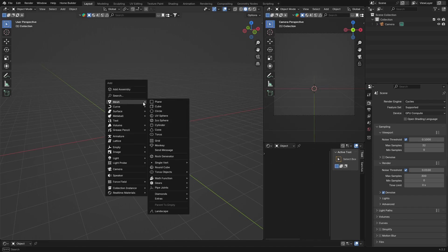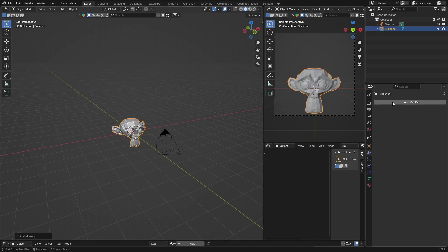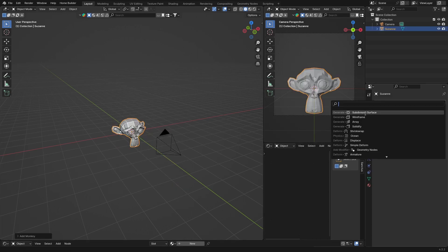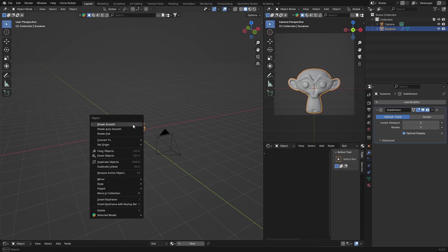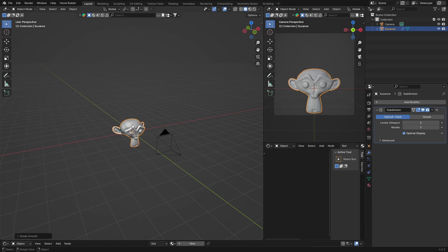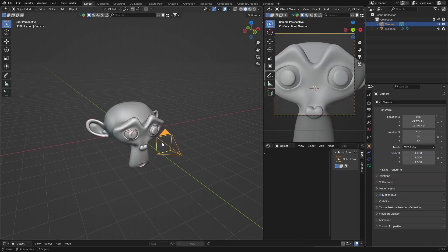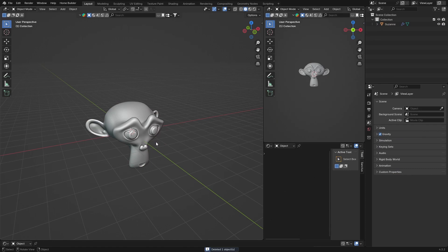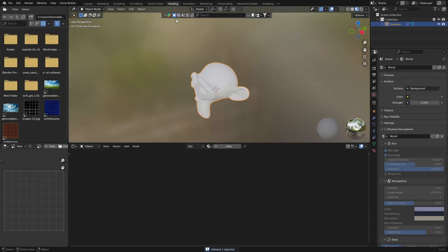Then I'm going to click here and add a Subdivision Surface modifier. Bring this to two, right click Shade Smooth. I'm going to scale it up. Camera, delete it, don't need it. Then select your object, go to Shading, and hit New.